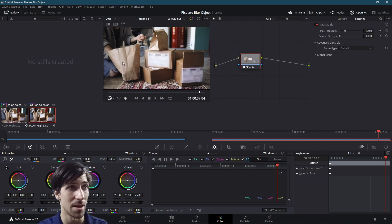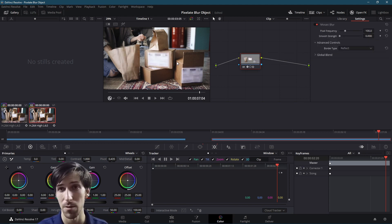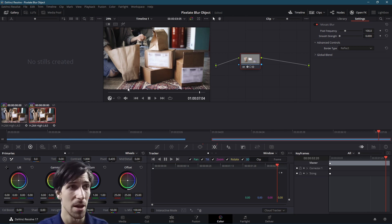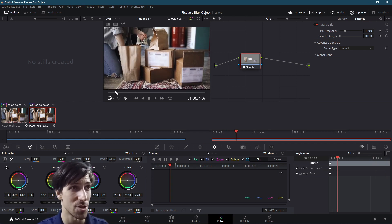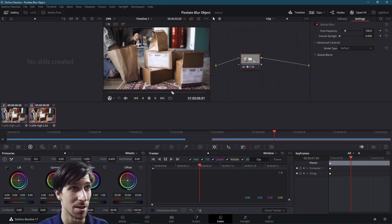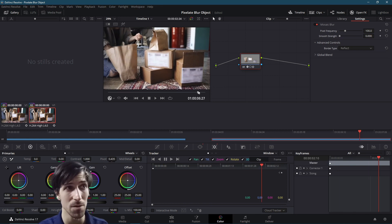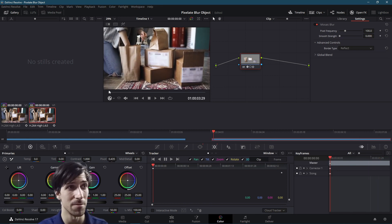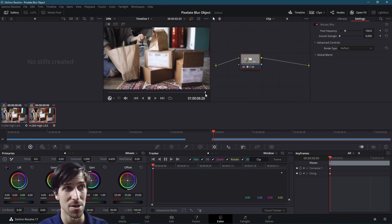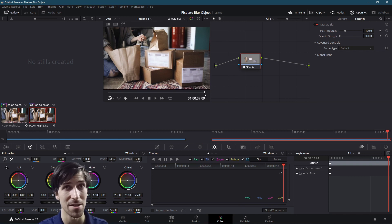You'll notice that these three sections we defined with the three power windows are now blurred out a little bit. We can look across the shot and see that the bag, which moves a little bit, is still blurred out regardless of its position, which is very nice. That's exactly what we want.